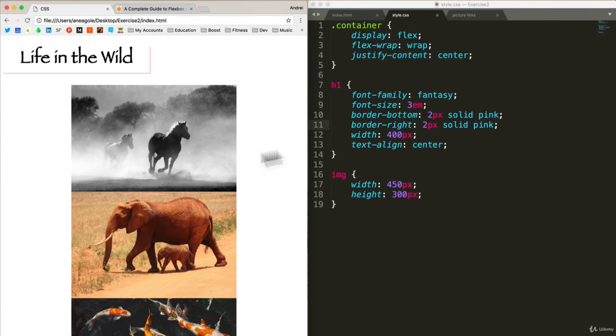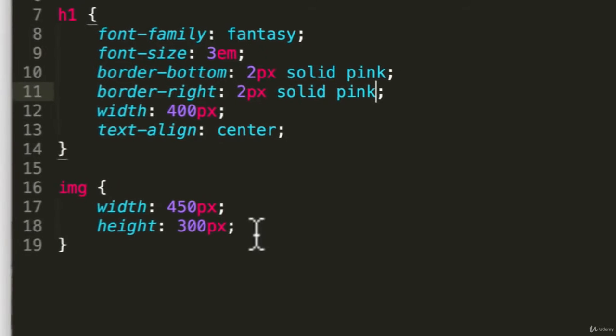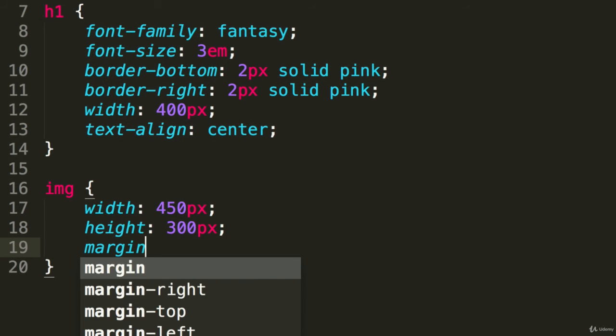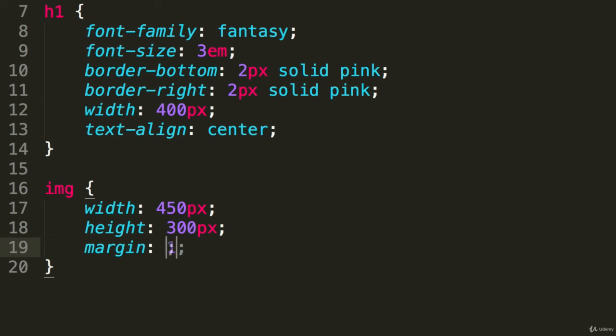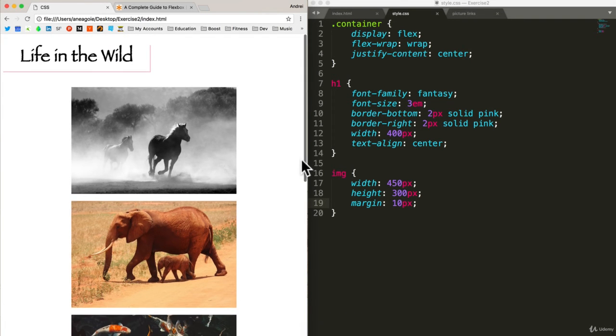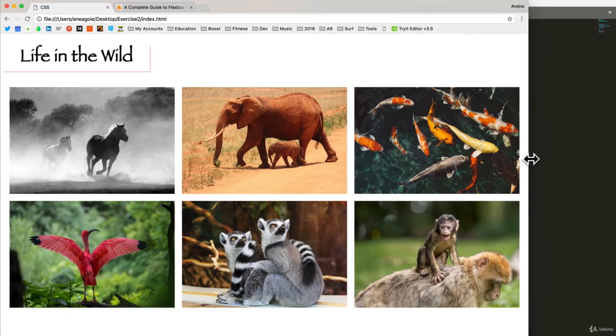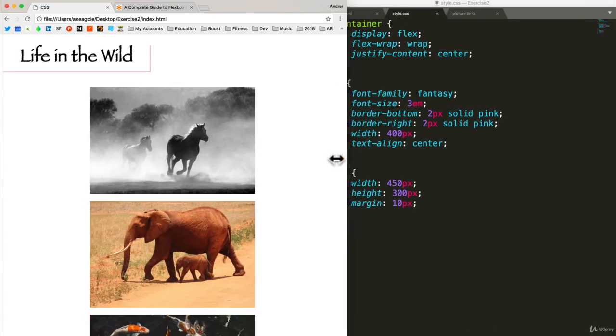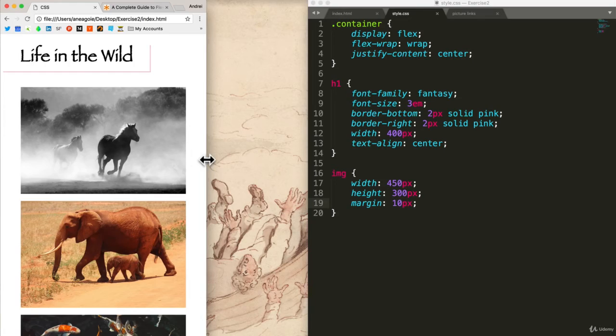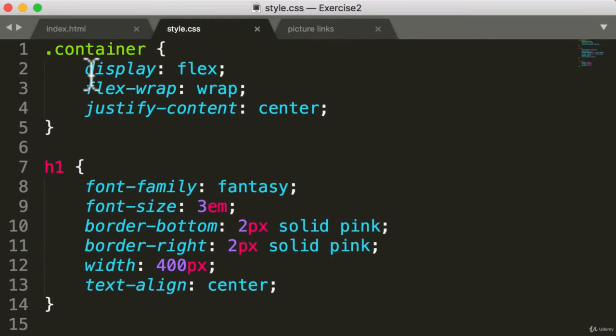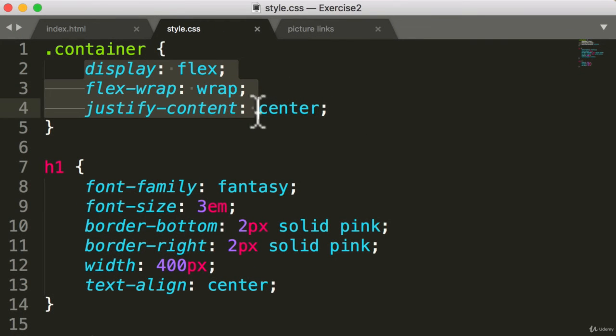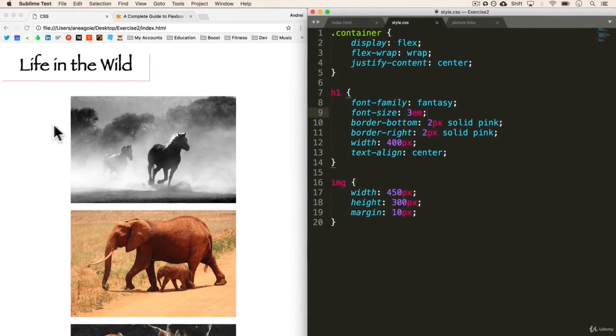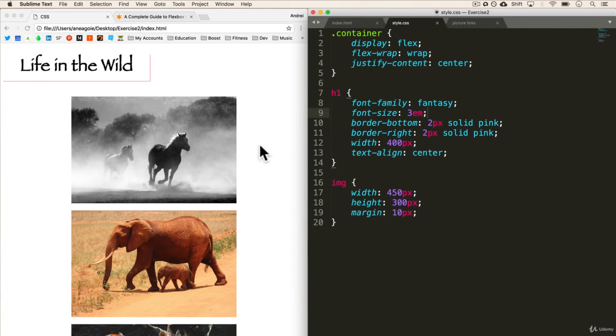And then the final thing I want to add is I want to have some spacing between these images. So I'm going to add a margin of 10 pixels here. And refresh. All right. Let's take a look at our website right now. That looks very, very nice. As you can see, Flexbox is a very easy thing to implement. And it makes your websites look really, really nice. And you can position your content very easily, especially if you have these container-like structures.